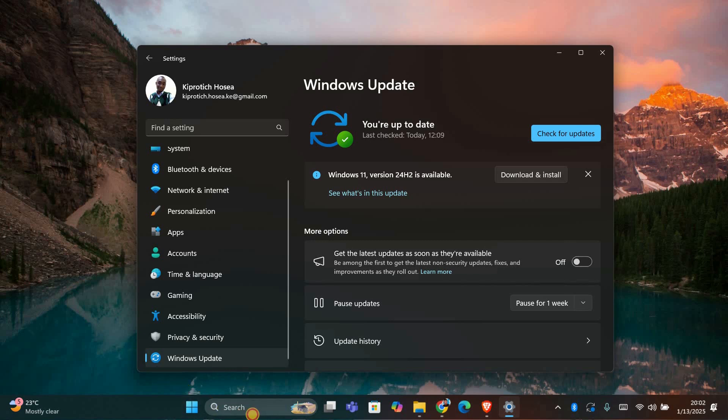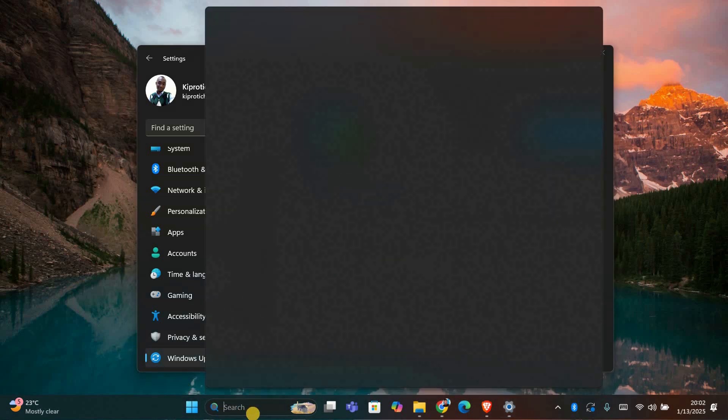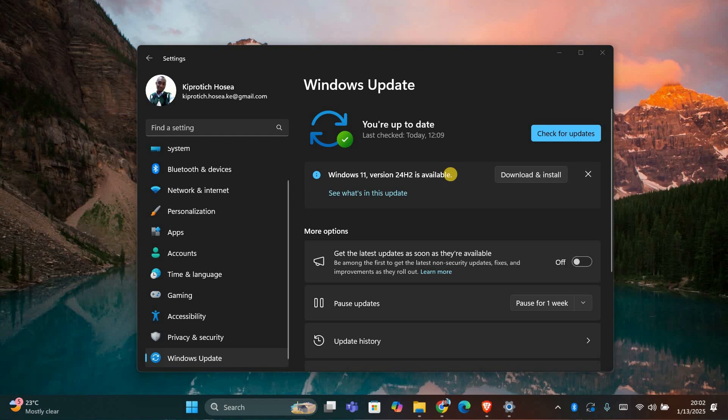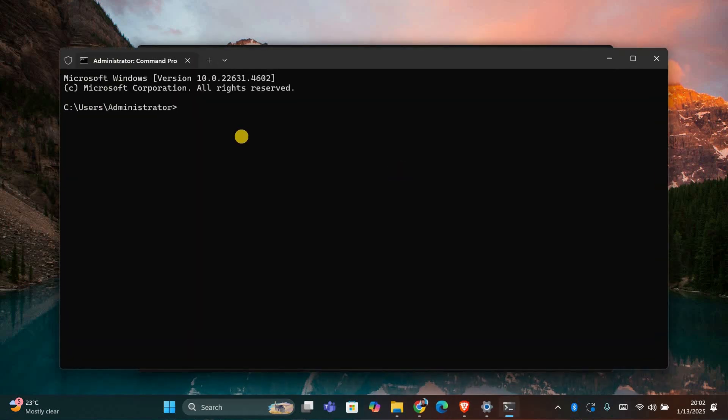You should also check for corrupted system files. Open the command prompt as an administrator and type SFC space forward slash scan now, then press Enter. This will scan and repair any corrupted files.